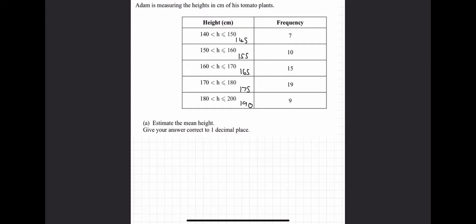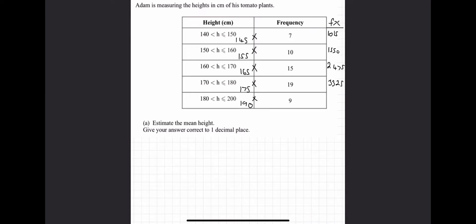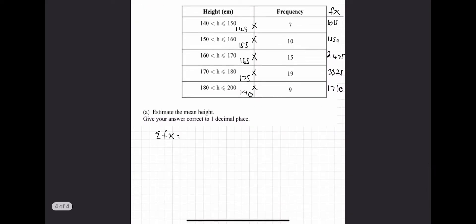Now we have our midpoints, we can do the calculations as normal using our fx table. Multiplying: 145 times 7 is 1015, 155 times 10 is 1550, 165 times 15 is 2475, 175 times 19 is 3325, and 190 times 9 is 1710. Now let's sum our fx values by adding them all together: 1015 plus 1550 plus 2475 plus 3325 plus 1710.